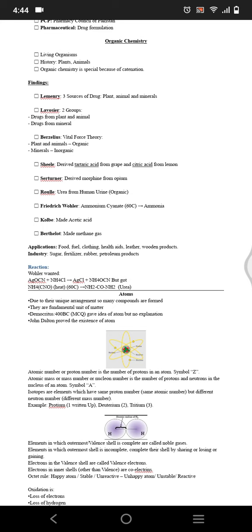What is the application of organic chemistry? Organic chemistry is considered in foods, fuel, clothing, and helps to produce them. Organic compounds are used to make them. In industry, organic chemistry is used for production of sugar, fertilizer, rubber, and petroleum products.